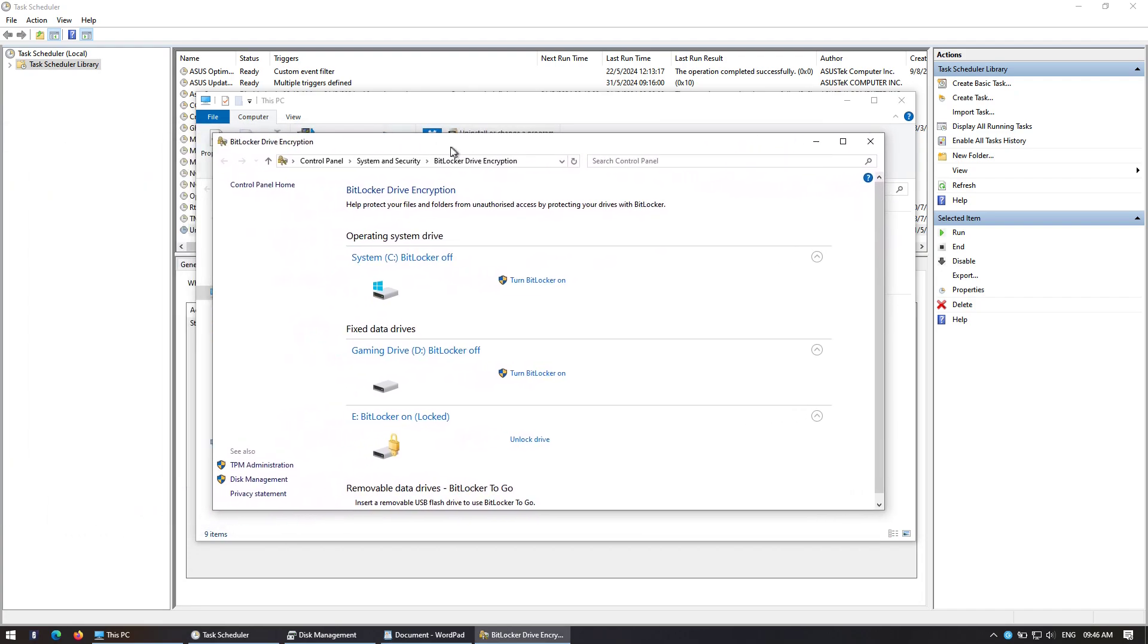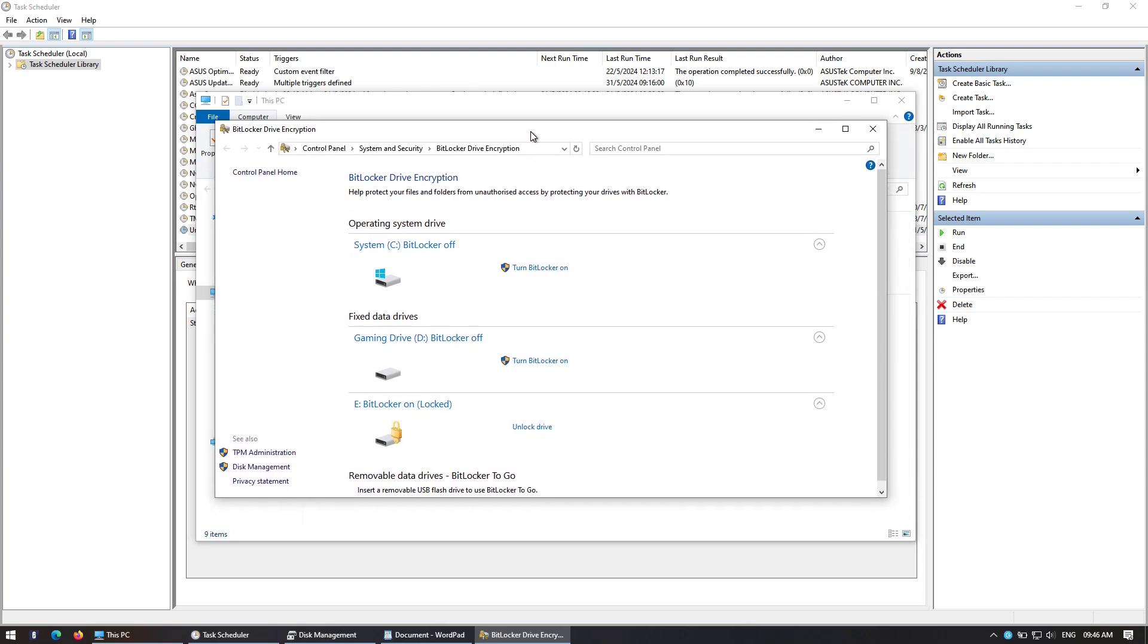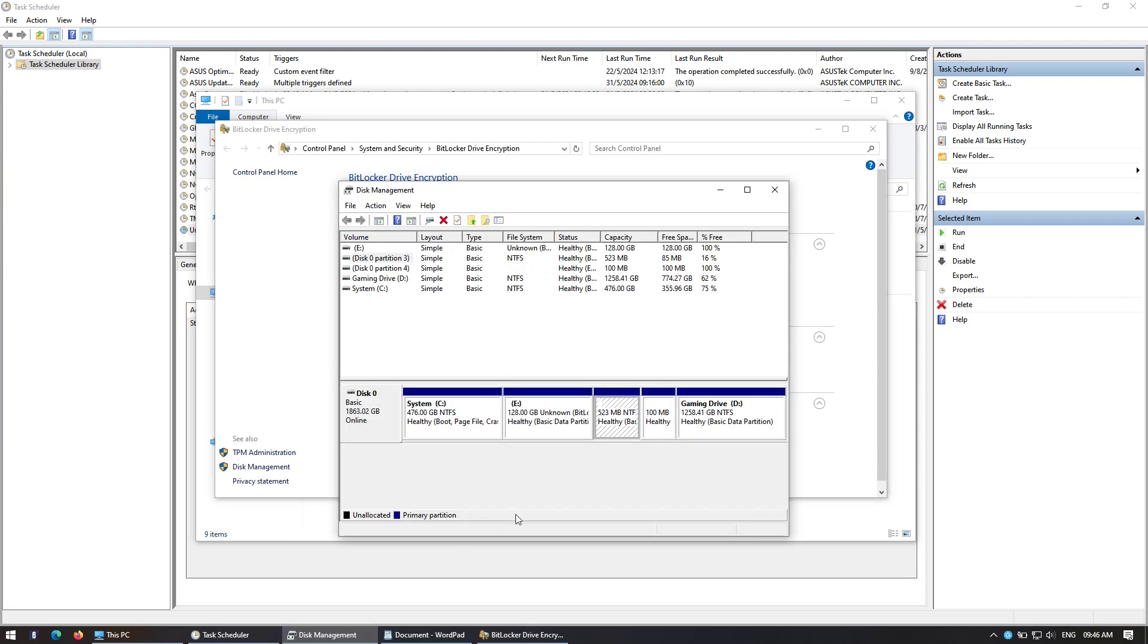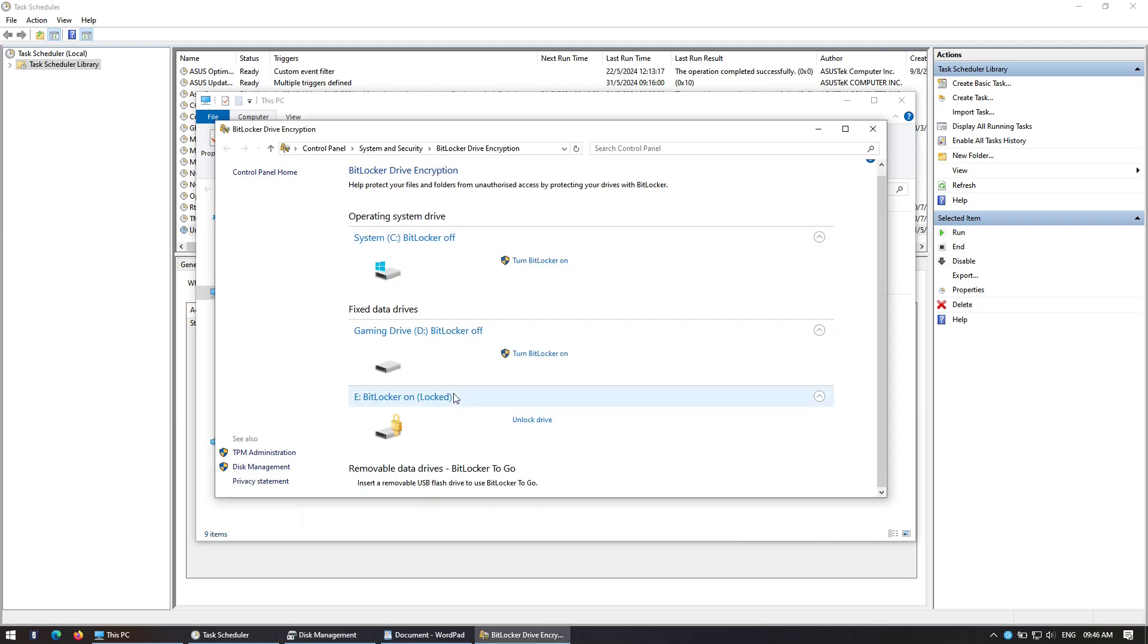So I'm in this BitLocker control panel here and for some reason it won't let me just unlock a single partition. So you see here I've got C, D, and E drive, and this is all on one SSD or one hard drive.